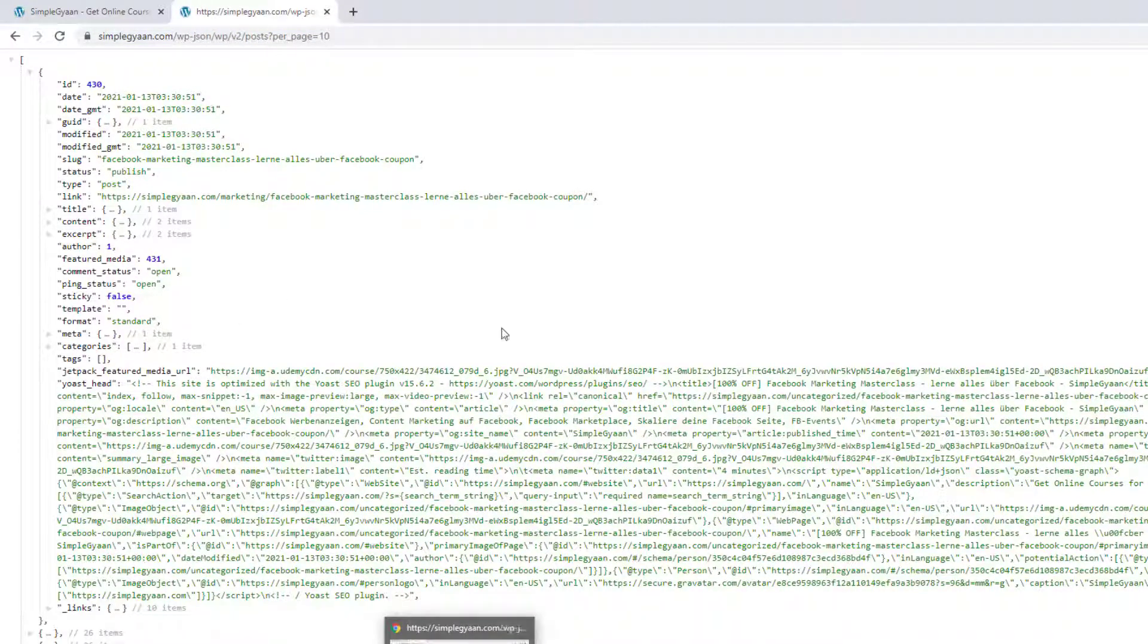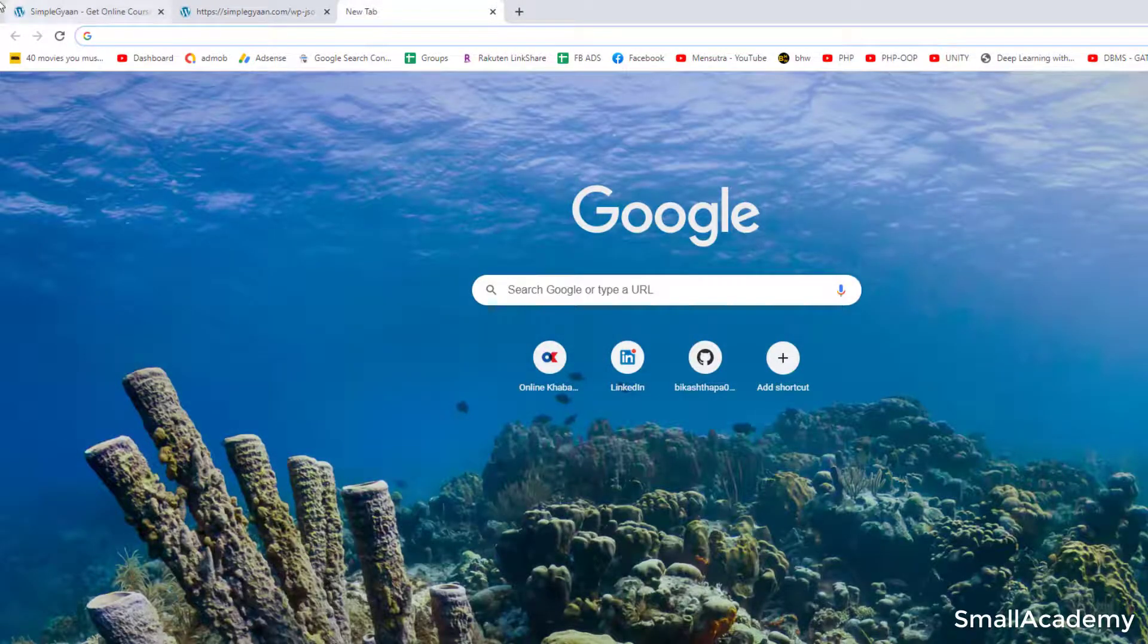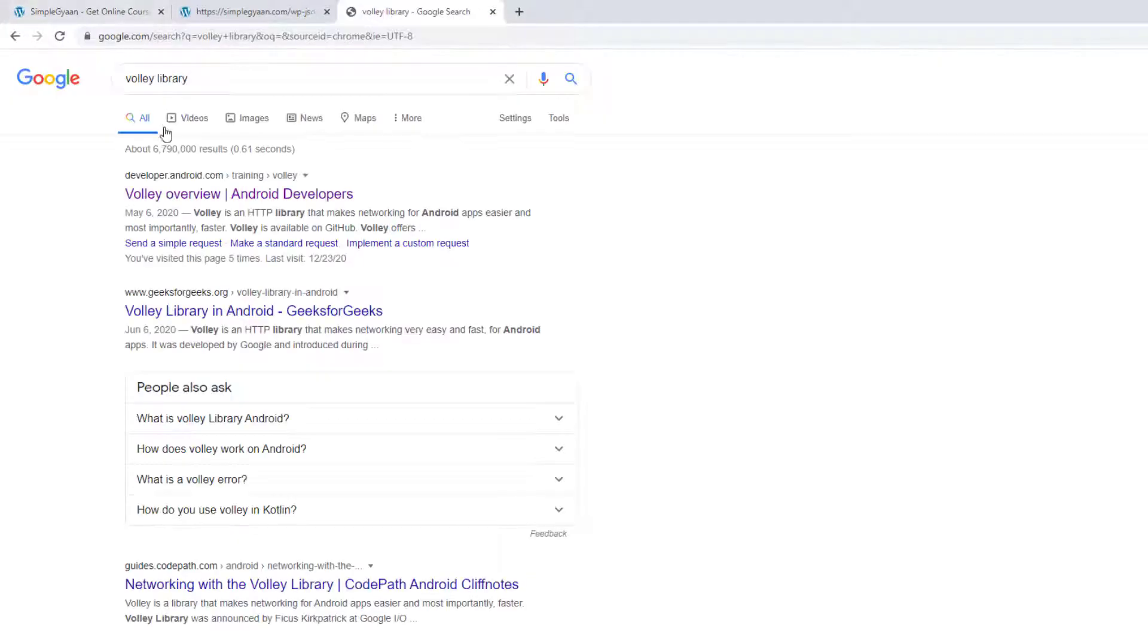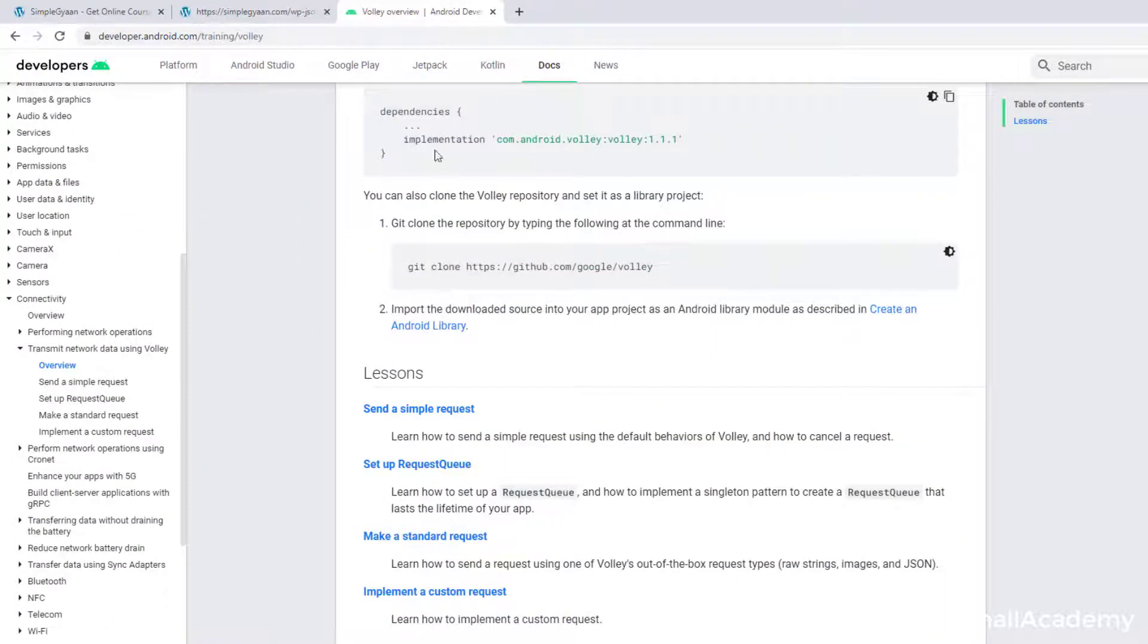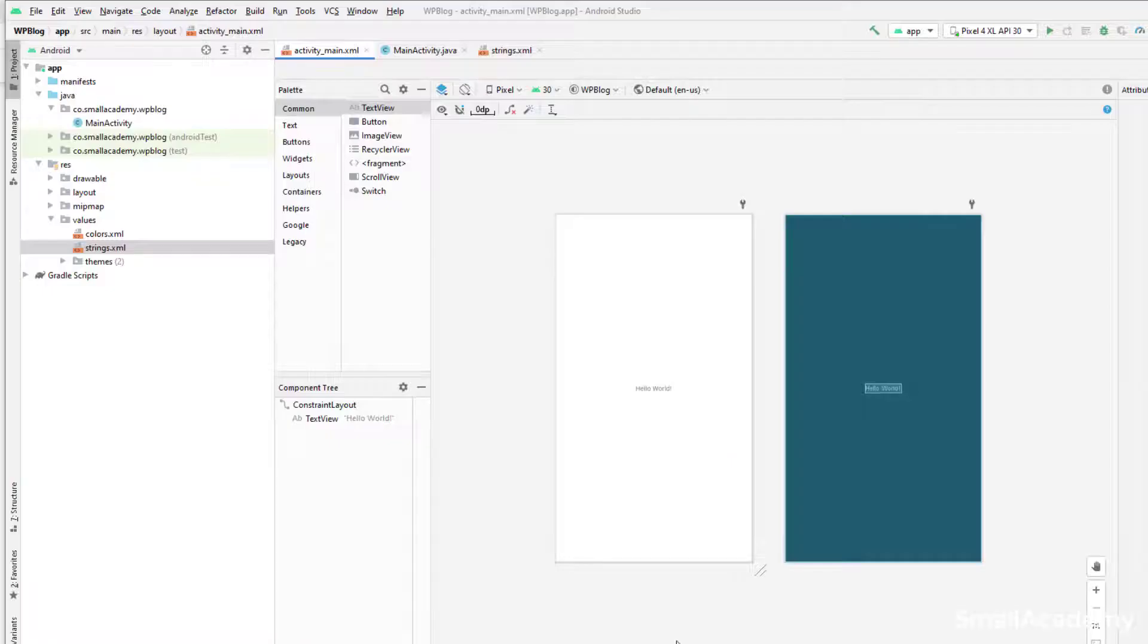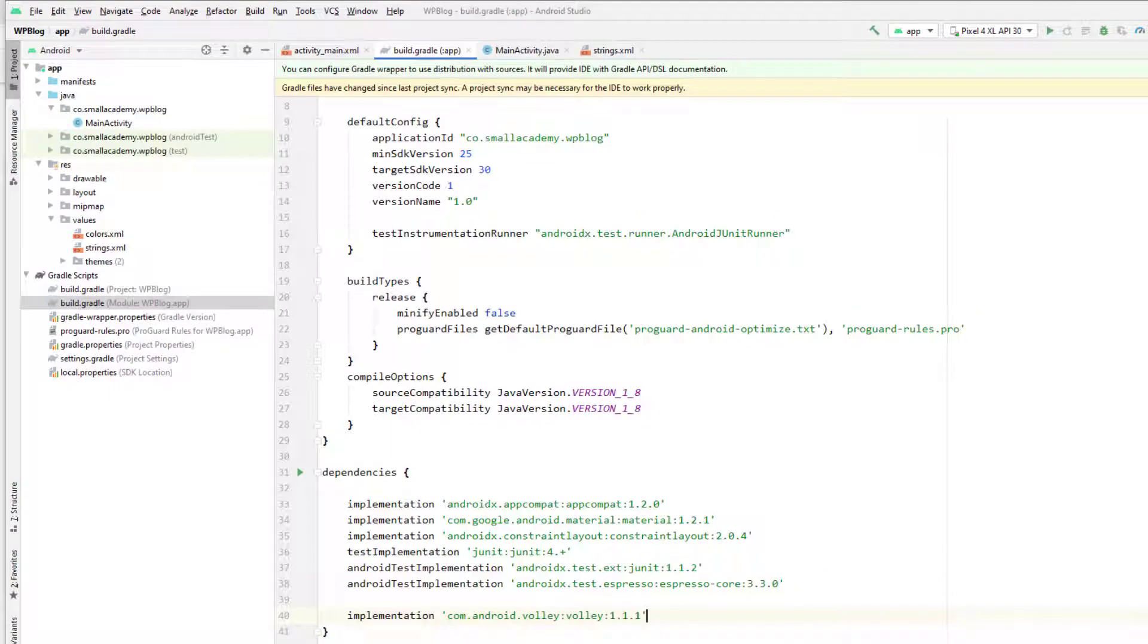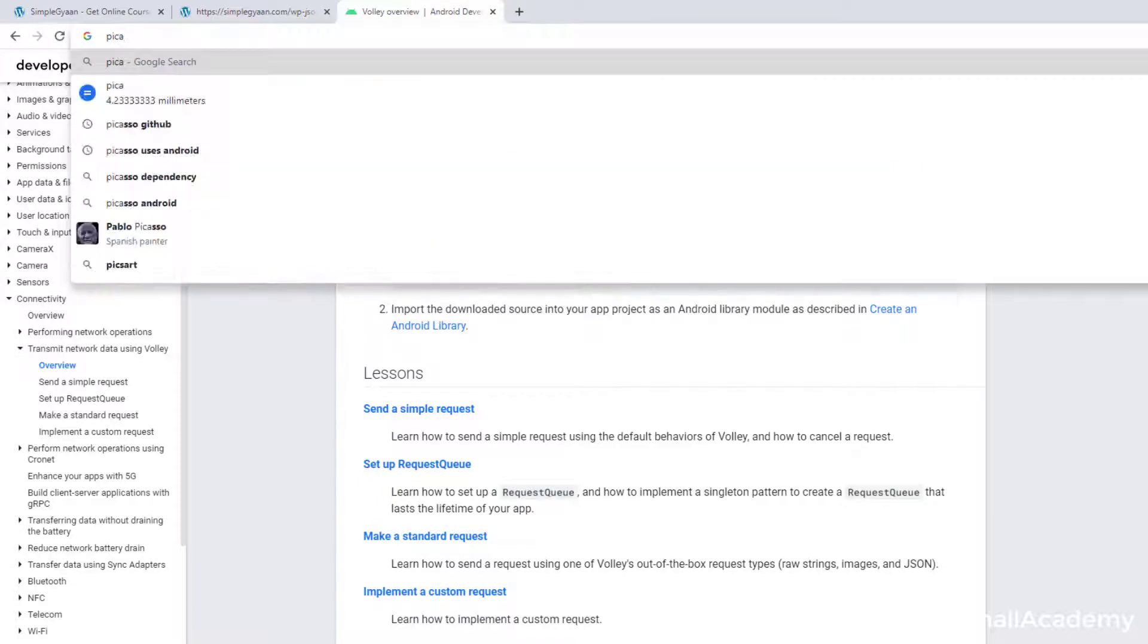And for that, we also need the Volley library and Picasso to display the image. So let's go and add those dependencies as well. So let's search Volley library, and we'll get this developer.android.com website where we can copy the latest version of Volley. So copy this dependency. Let's go to Android Studio, go to gradle file of our application, and here we can paste the dependencies.